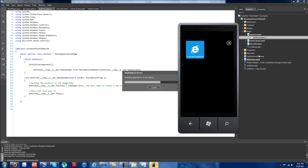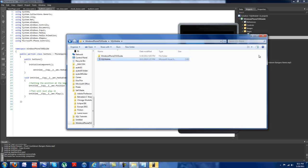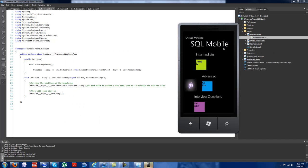Sometimes you might get errors. If you get prompted for Zune software, it's because in Visual Studio you decided to try and deploy this actually to the Windows Phone 7. And if you're trying to do that and you don't have a Windows Phone 7 connected, it's going to prompt you for the Zune software. So if you see that error, go back and put it to emulator.